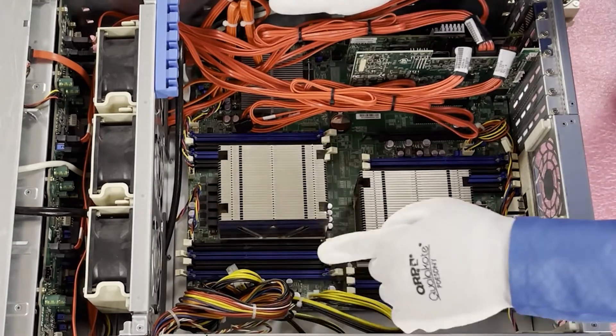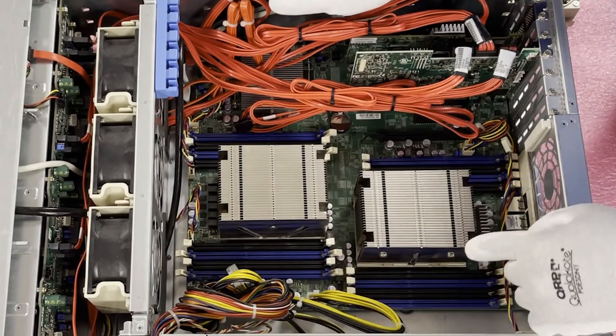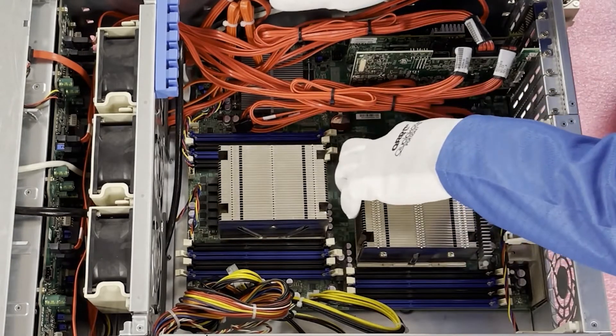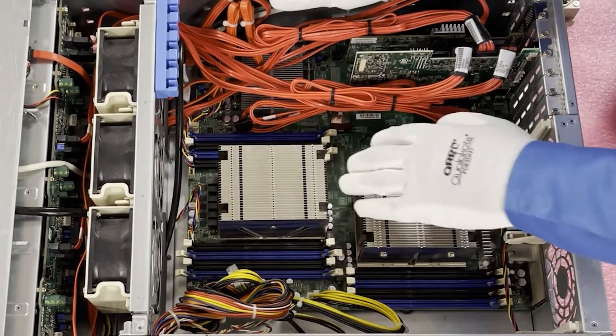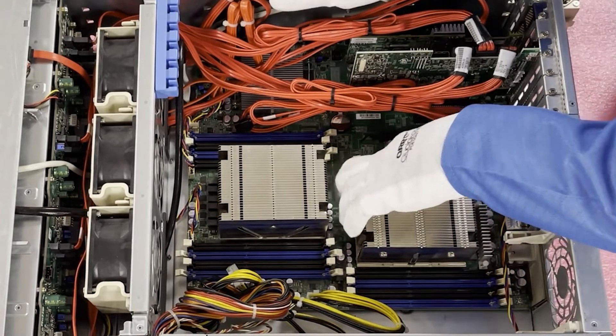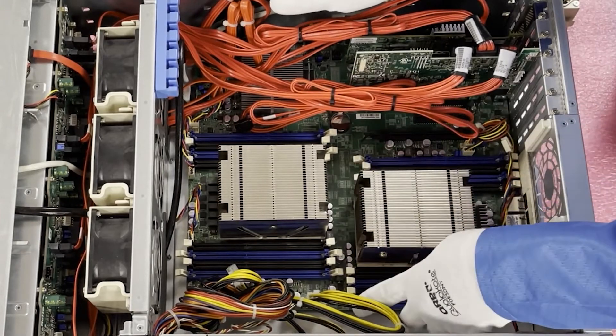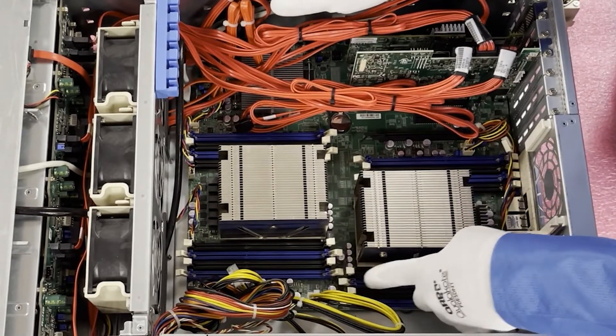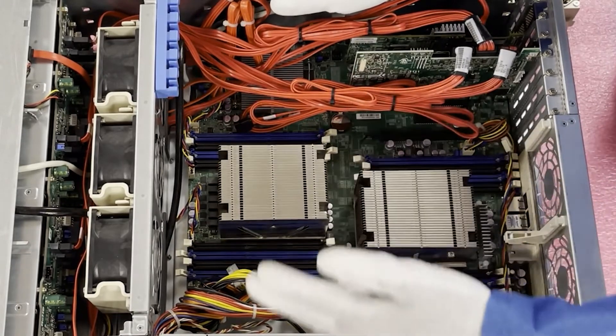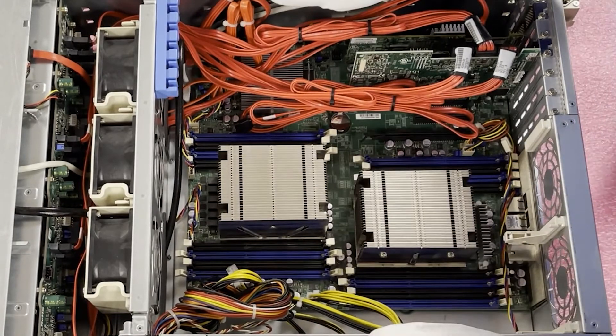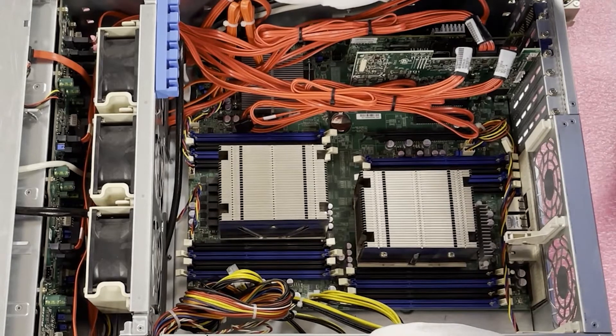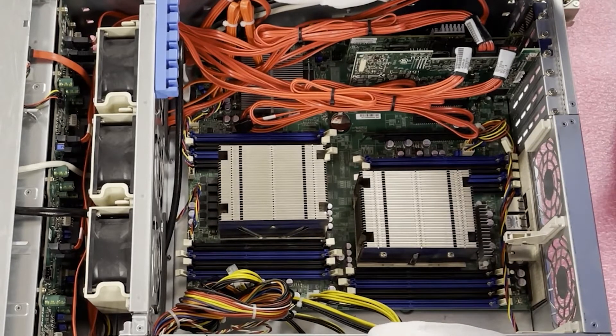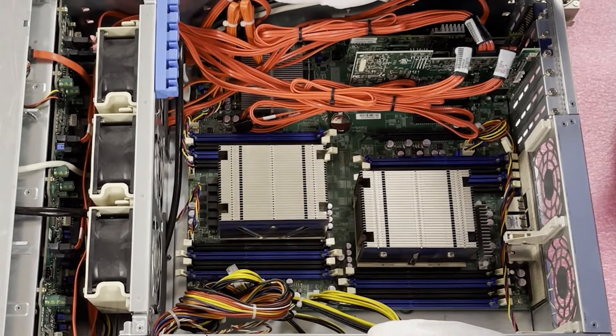And then if you come down over here, same thing, you're going to have E1, F1, G1, H1. So all the blue slots are the start of the memory channel.